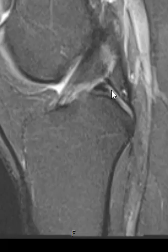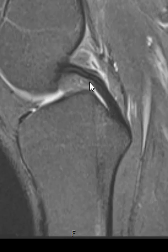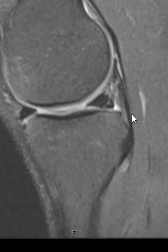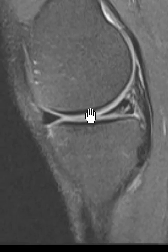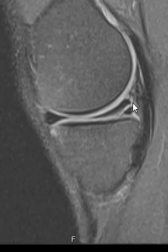Now we're going to jog across the middle — here's the anterior cruciate ligament, posterior cruciate ligament — now we're going to come out the other side. As we come out the other side, we notice something is wrong on this one. This is where the tear is.